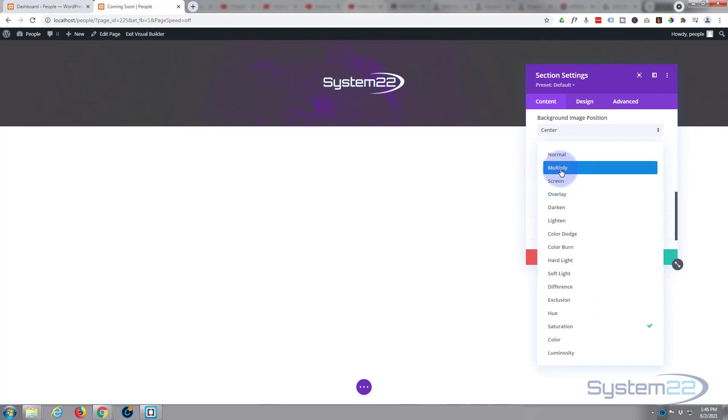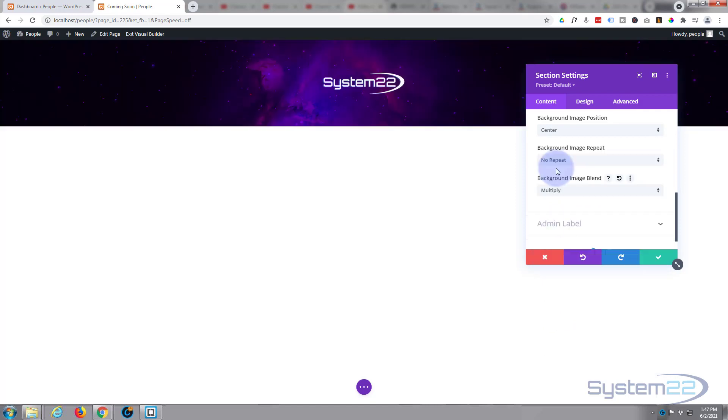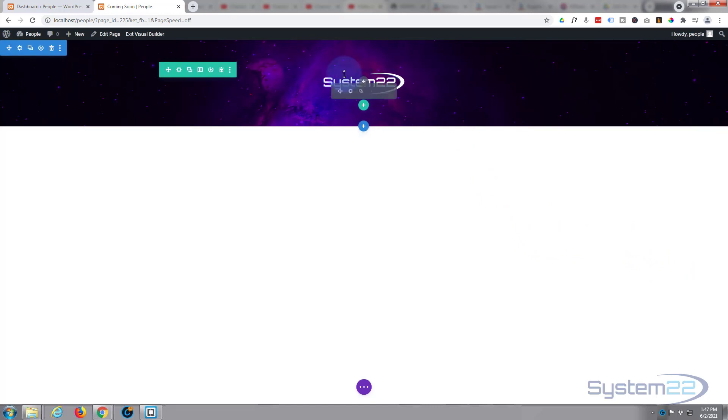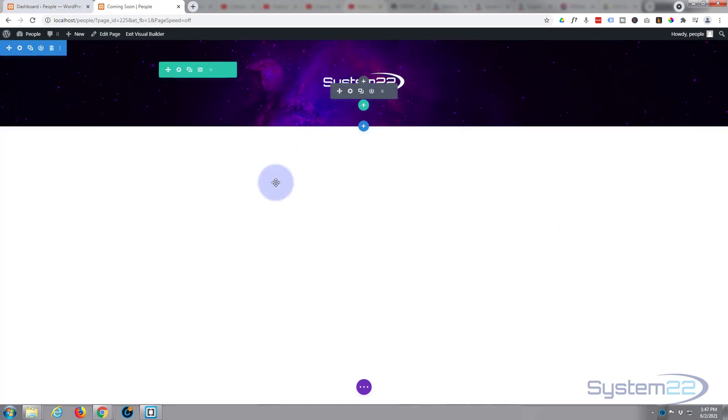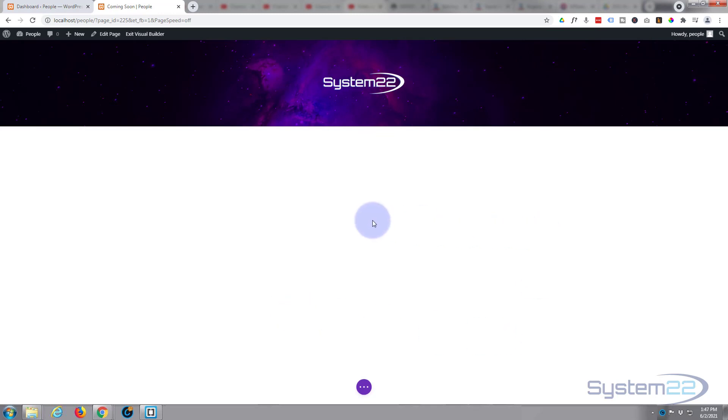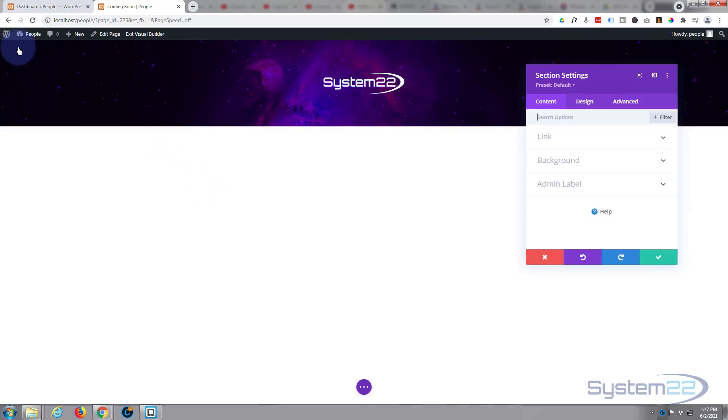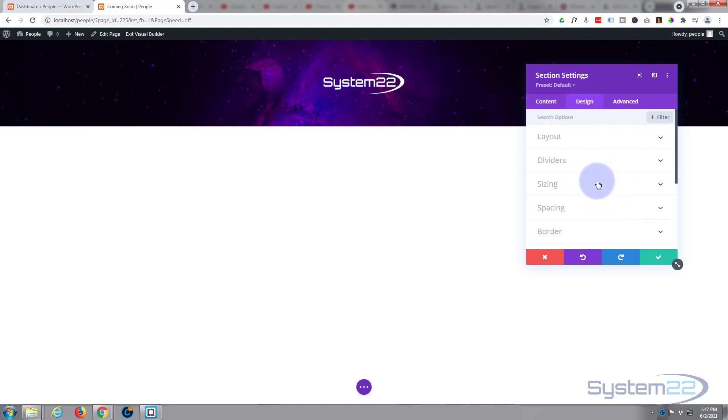Okay, as this is a landing page and we're going to have a logo, a countdown timer, and perhaps a little contact form, I want it to display full width on all devices. I wanted to cover the screen on any device that's being used. So let's go back into our section again, the blue tab. I'm going to go to design, I'm going to go to sizing, roll down a bit.